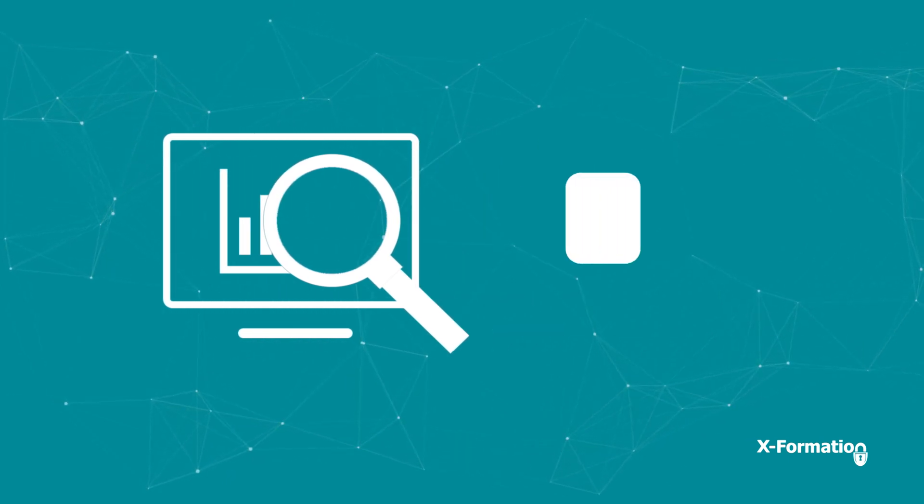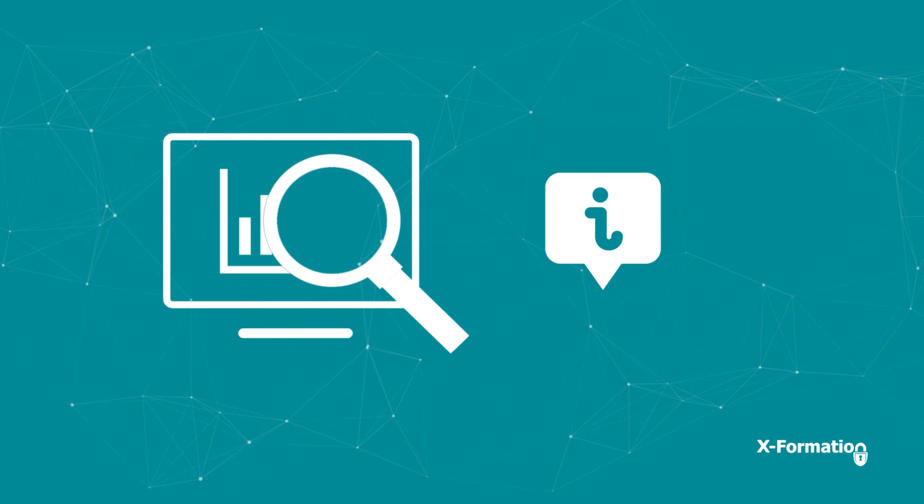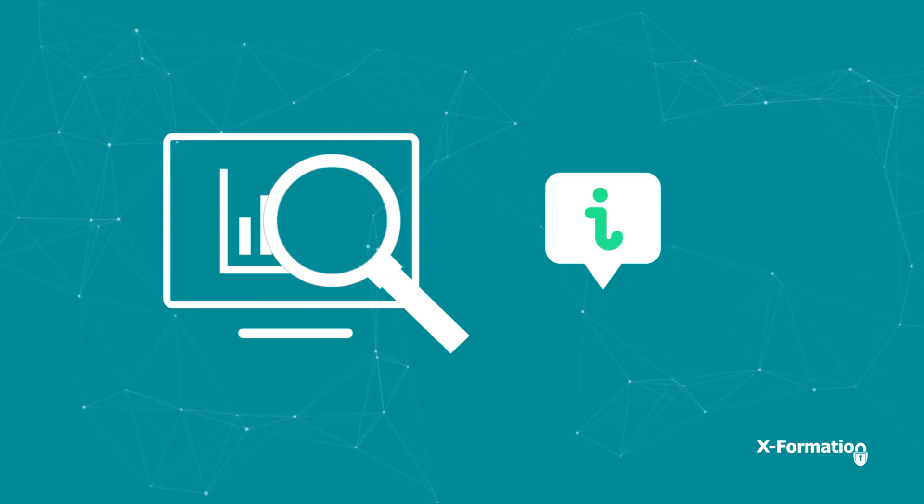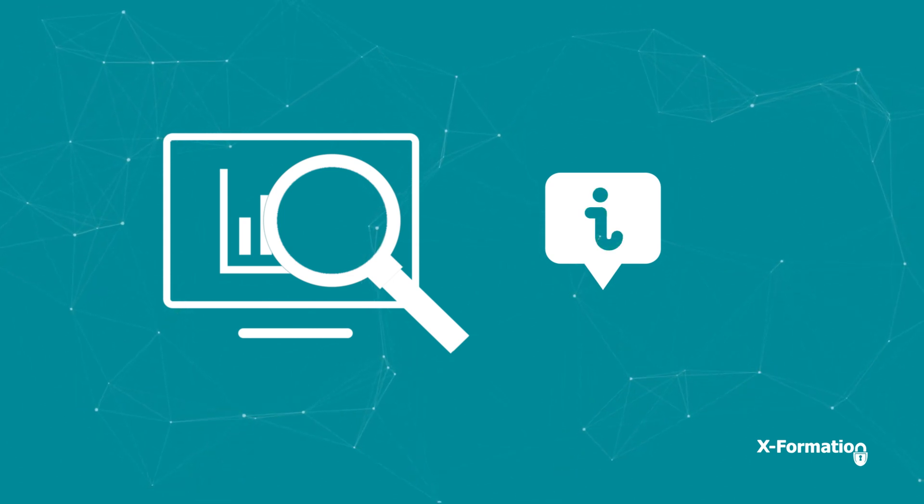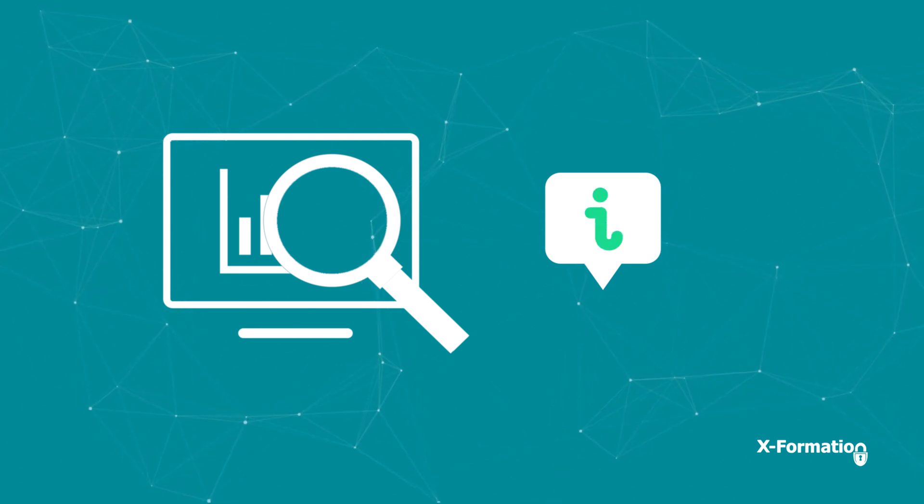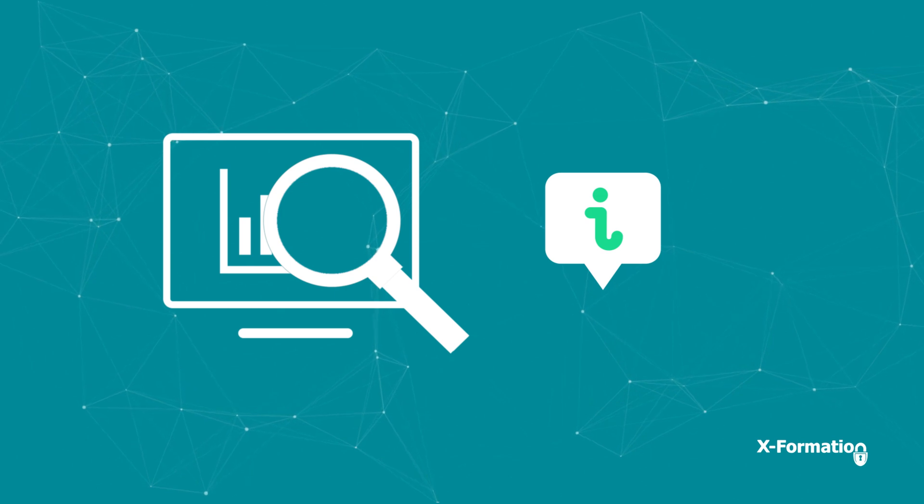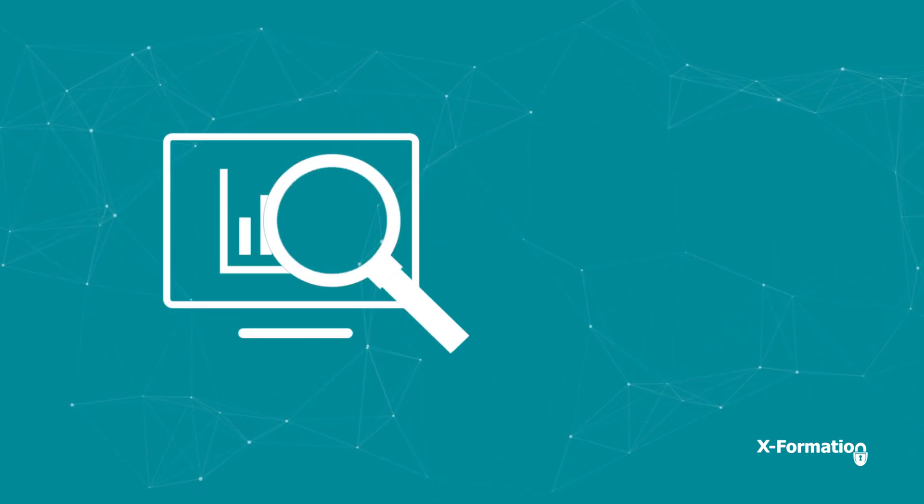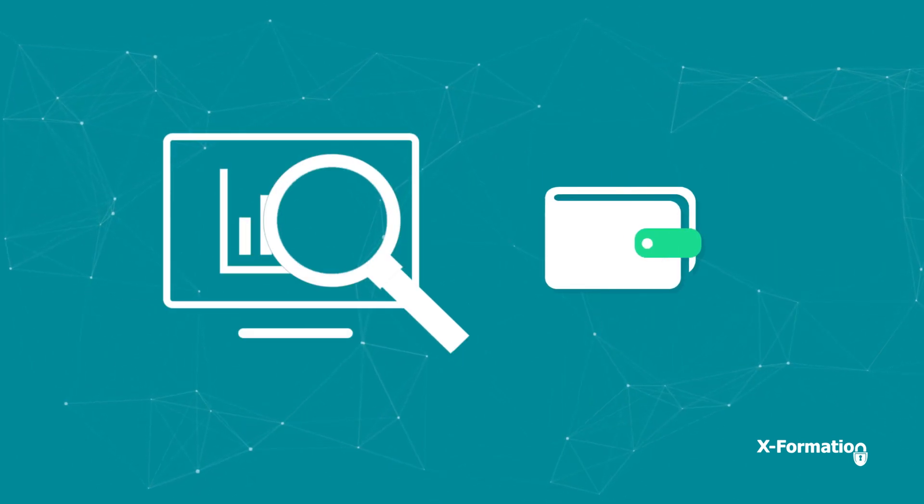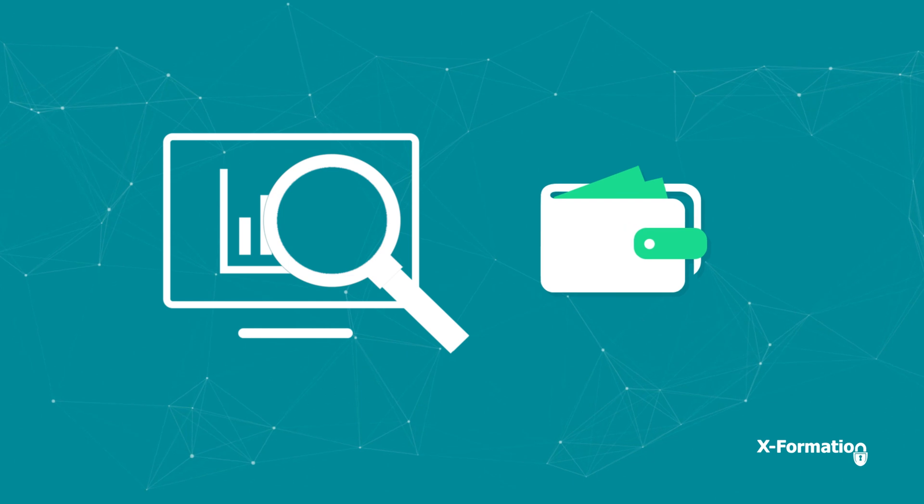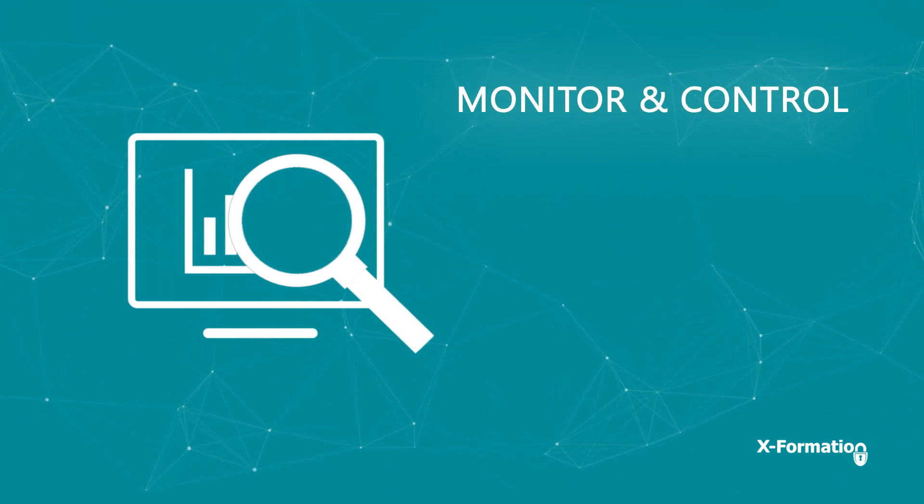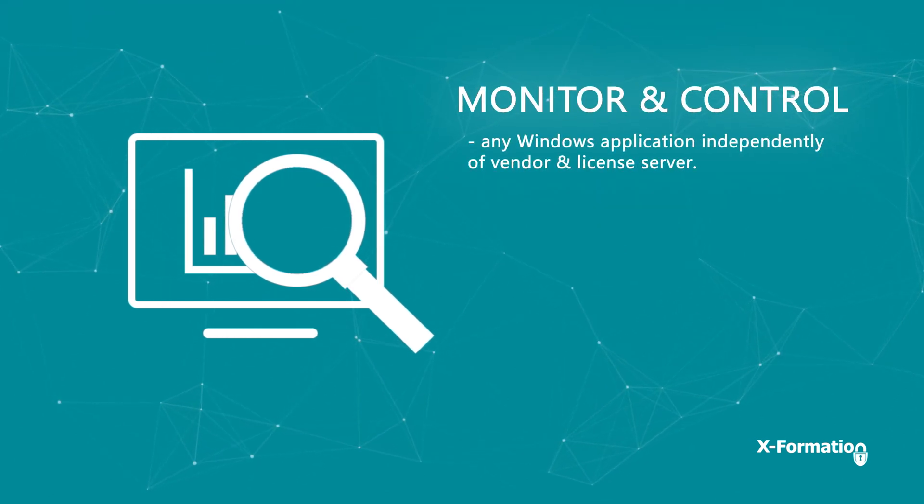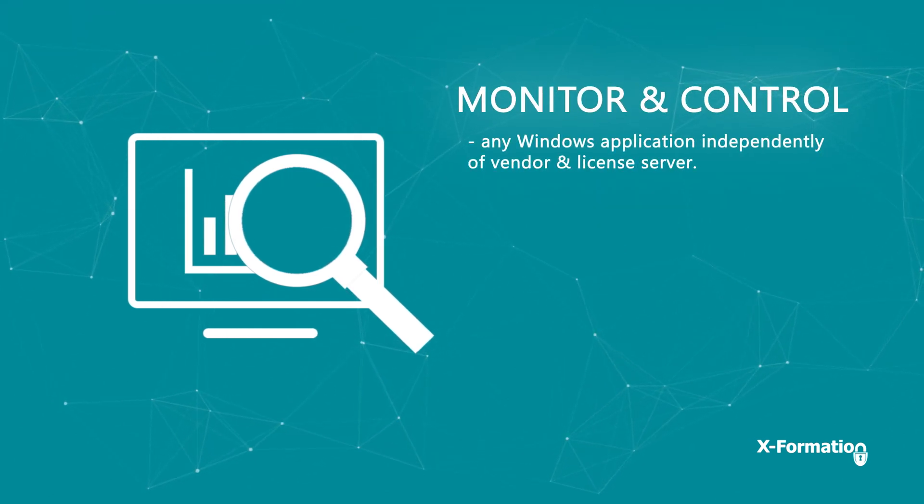No more over-licensing and no more lost productivity. Automate license sharing and significantly cut your license costs. Monitor and control any Windows application independently of vendor and license server, and multiple Windows applications on every user host in your company.